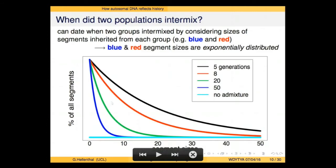The key takeaway is that you can use DNA to detect whether migrants have intermixed in different geographic regions. How do we figure out when it happened? The blue and red segment sizes are expected to be exponentially distributed. If the red and blue groups mixed 50 generations ago, there won't be many large segments — many small ones. If they mixed 5 generations ago, there will be many big segments. You can use the segment sizes as a clock to count back how many generations ago the groups mixed.